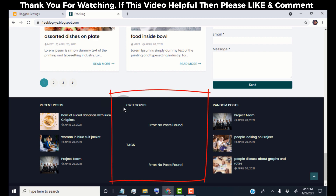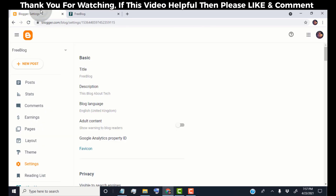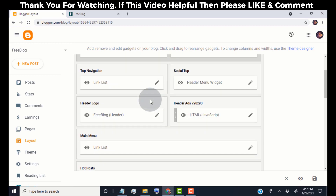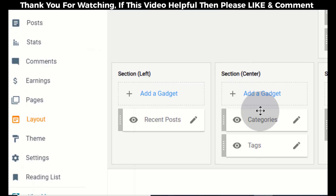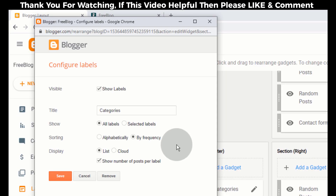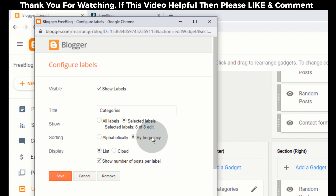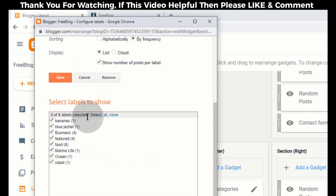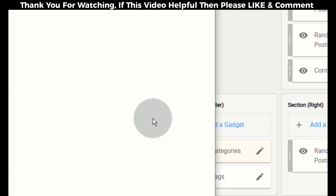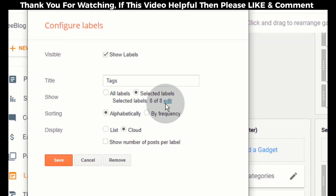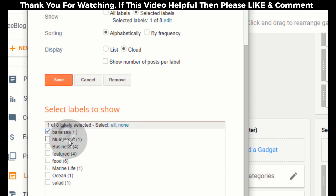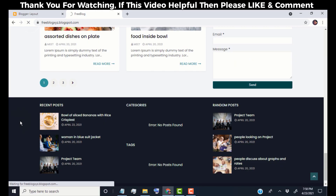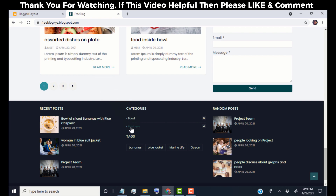Now I will show you how to edit the categories and tags widget in the footer area. Go back to the dashboard, click on Layout, scroll down, and head over to section center. Open the Categories widget, click on 'Selected labels', click on edit, and select the categories you want to show, then click on Save. Now open the Tags widget, click on 'Selected labels', click on edit, select the tags you want to show, and click on Save. Now we can see our categories and tags in the footer area.